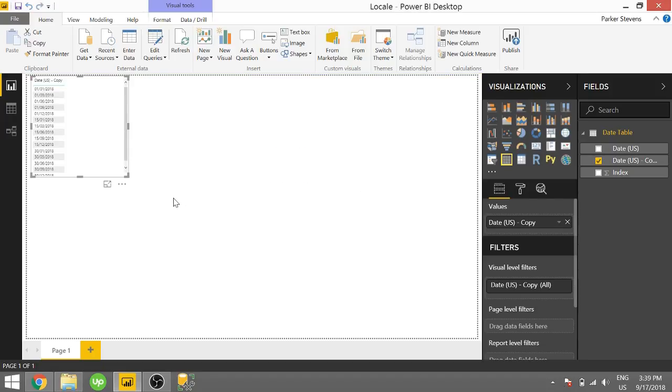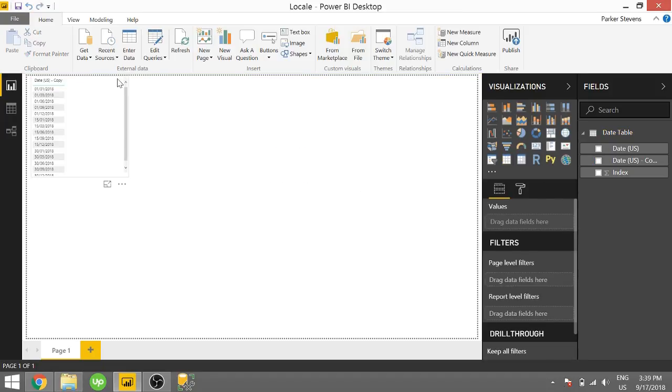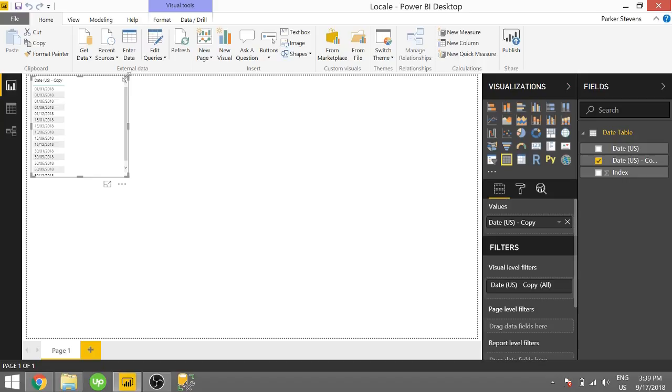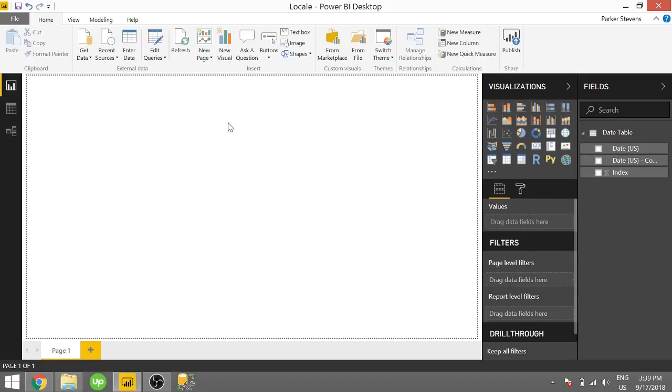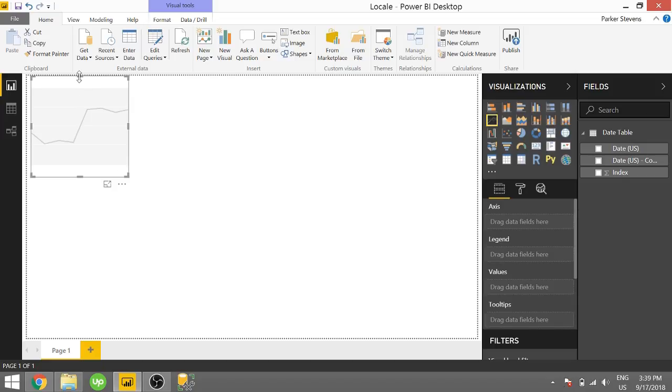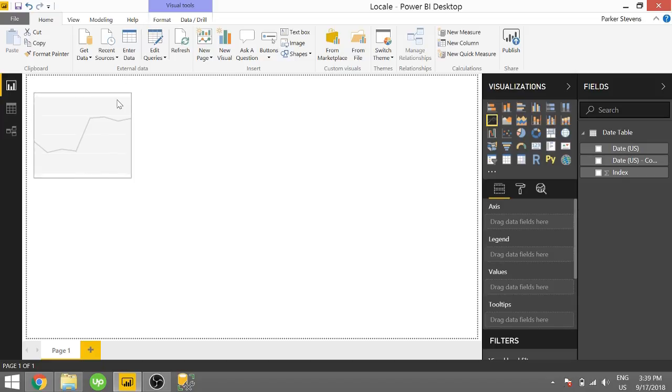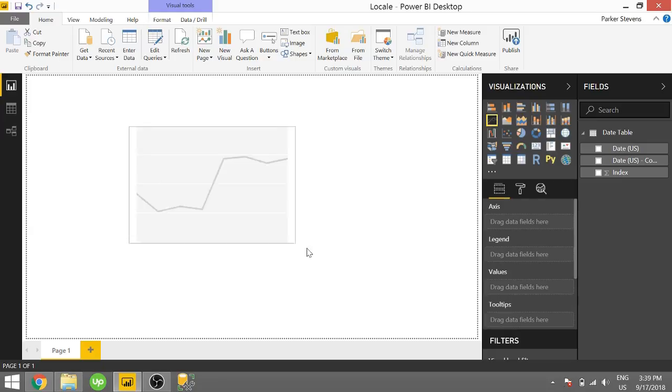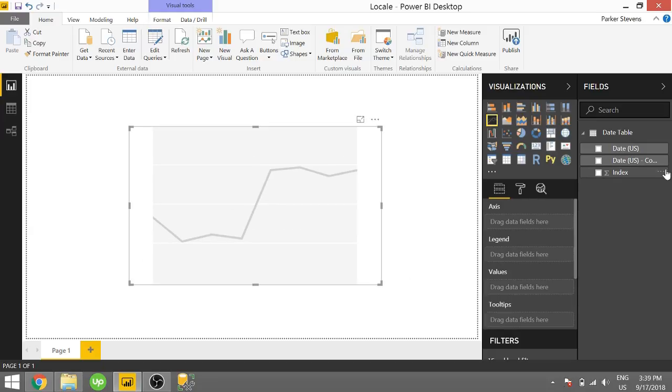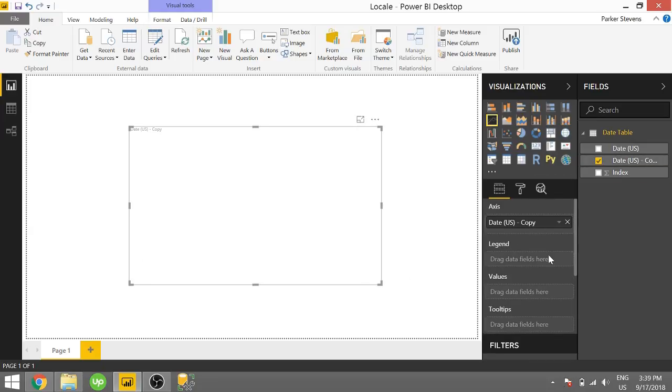So I basically want to show you how you can make your visuals act more like they were using dates. So I'm going to go ahead and delete this. And I'm going to bring in a line chart. Throw it in the middle. And we are going to select our copied date. This is our U.K. date now.